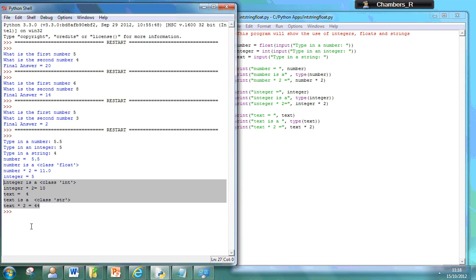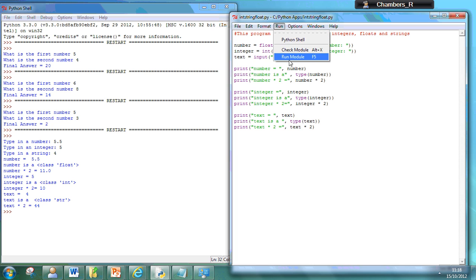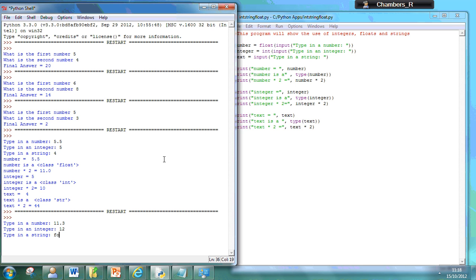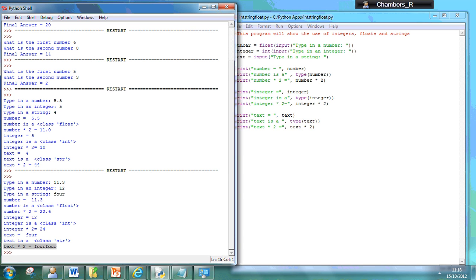Now if I was to run this code again and put 4 there, you'll notice that all it's done there is actually shown two strings. So it's not actually going to multiply it if you use letters there.